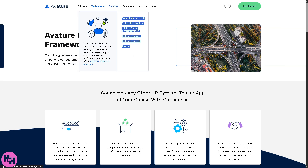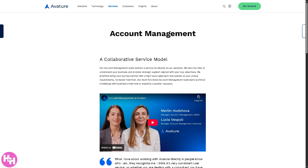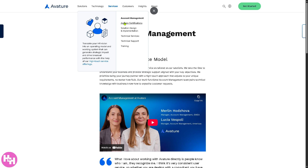Under Services, first you have Account Management. This is responsible for maintaining and strengthening the relationship between Avature and its clients, coordinating between the client and Avature's internal teams.